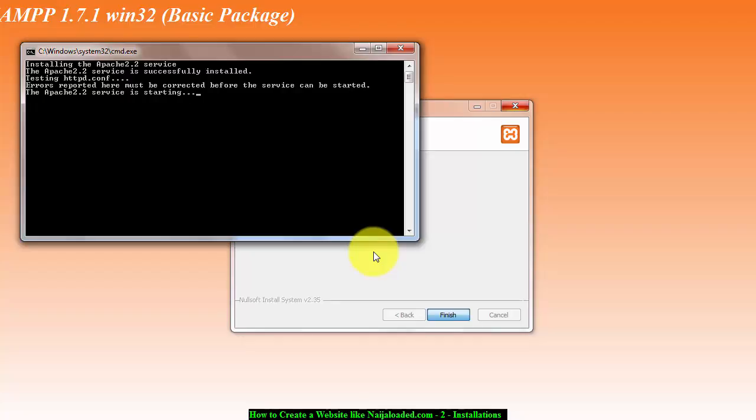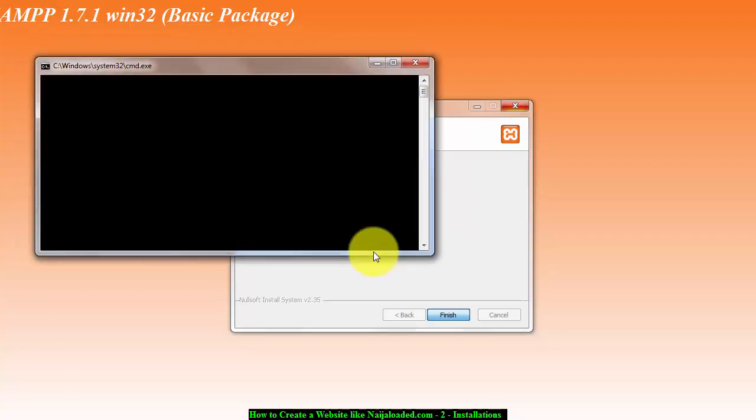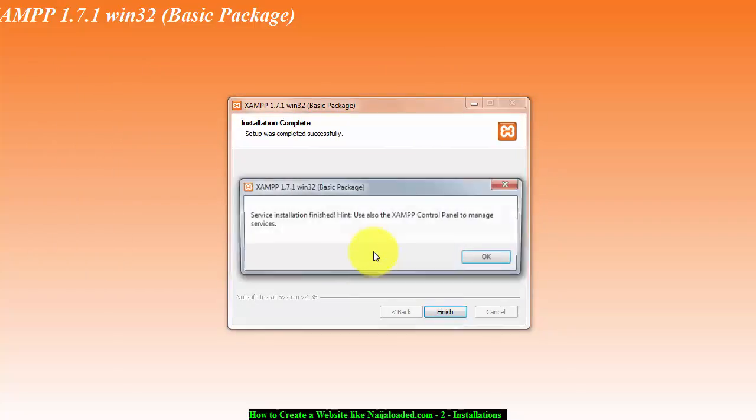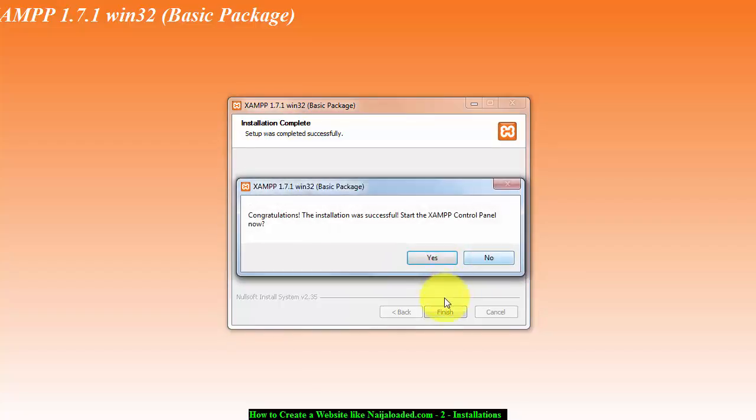As you're waiting you should take a visit to that website and read more about what we're about to be doing. Just stay tuned, but don't forget to subscribe. I'm going to click okay here. Congratulations, the installation was successful. Start XAMPP, yes.